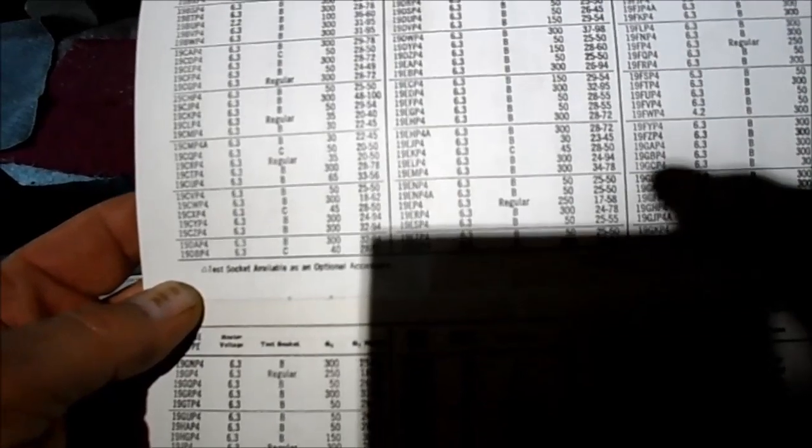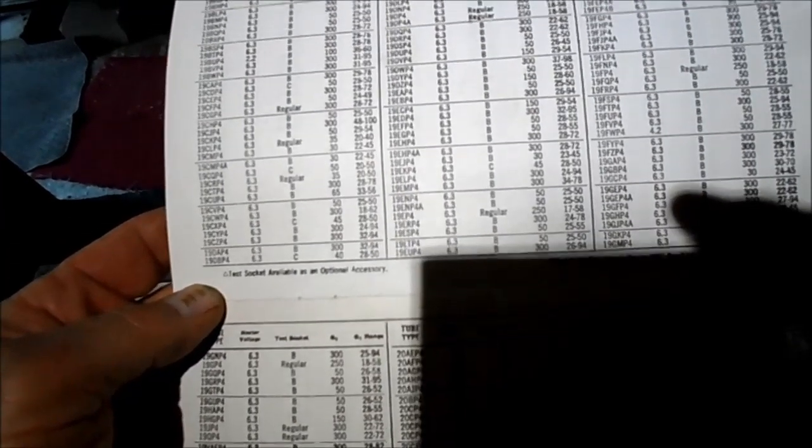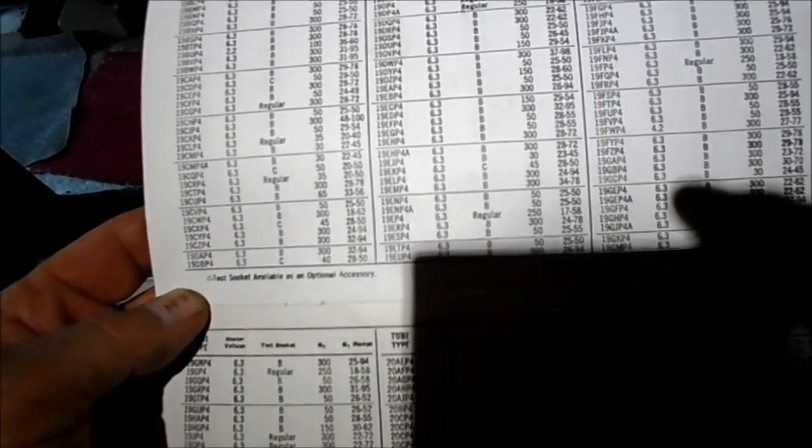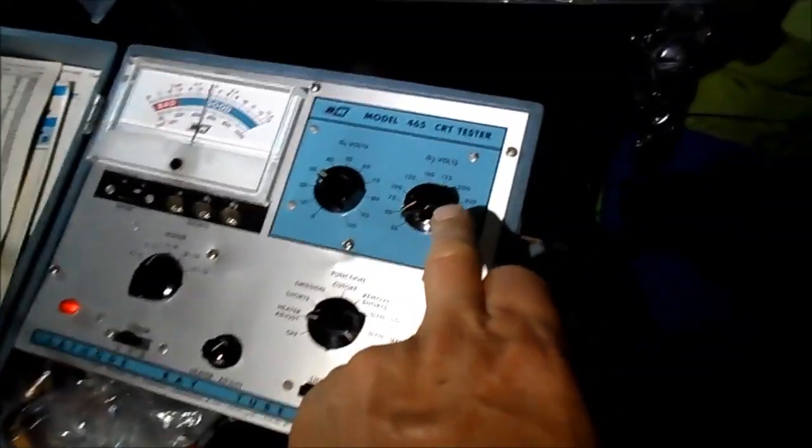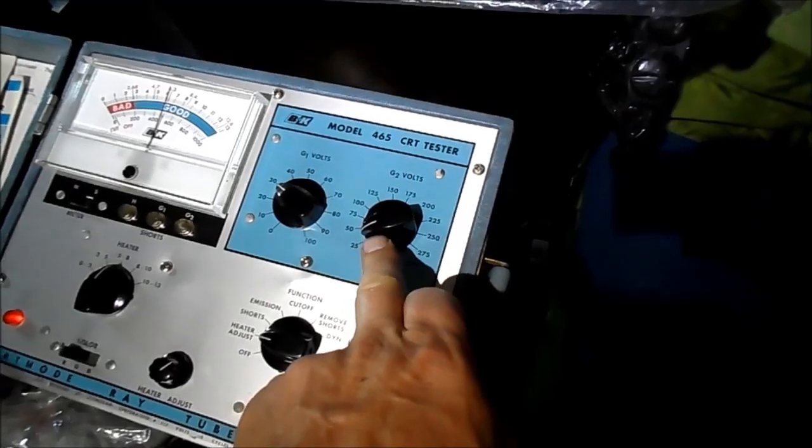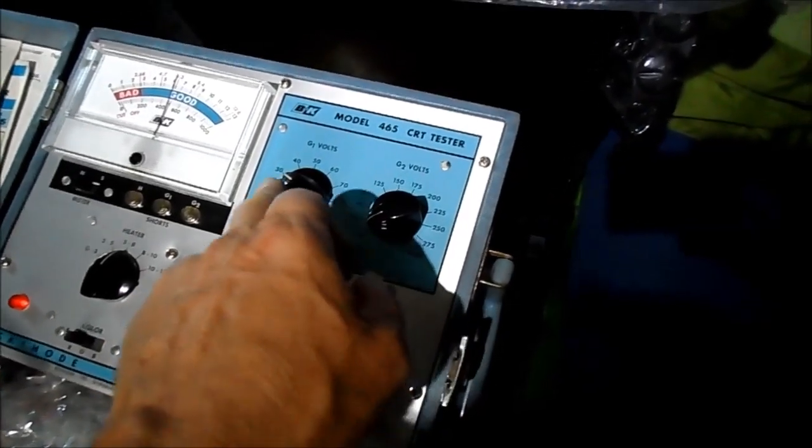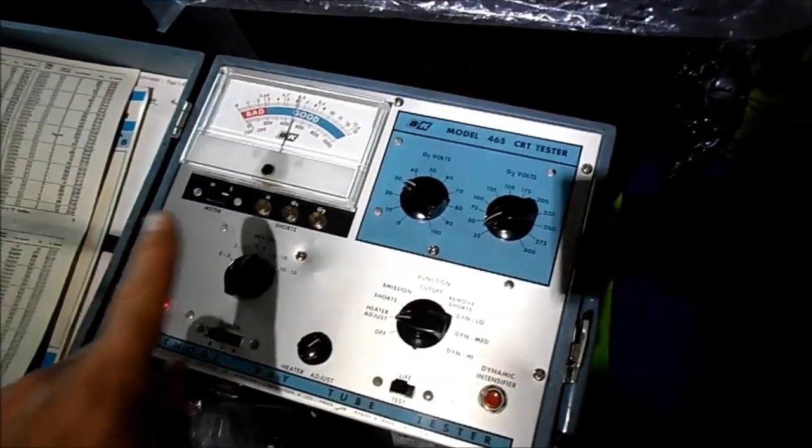The 19CXP4: 6.3, adapter C, and G2 is 45 and G1 is 28 to 50. I've got it at 30.